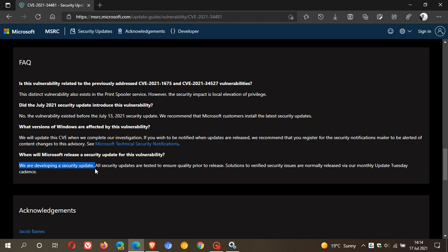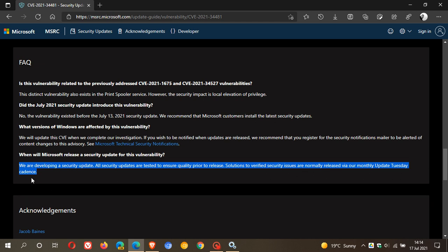And they say that all security updates are tested to ensure quality. Solutions to verified security issues are normally released via a monthly Update Tuesday cadence. So we are then expecting either at the end of this month with the optional preview build, a preview update that rolls out near the end of each month, or we are expecting, as they say, a patch to be rolled out in August's Patch Tuesday, which will be the second Tuesday of August with the fix to this.